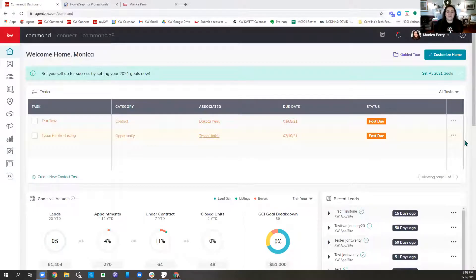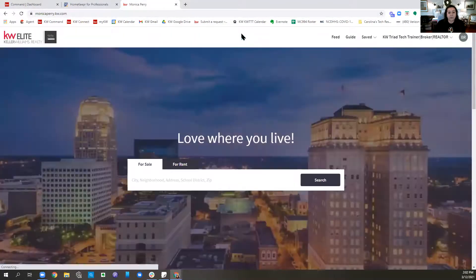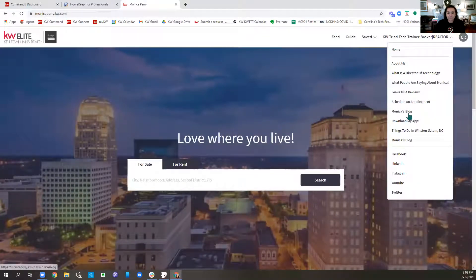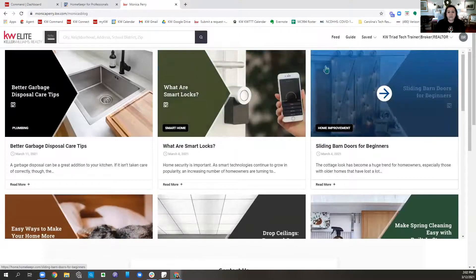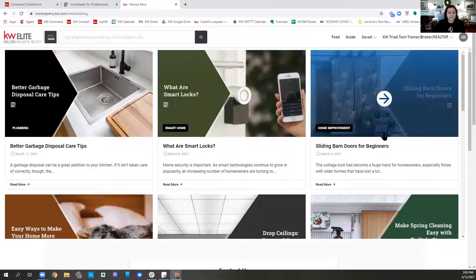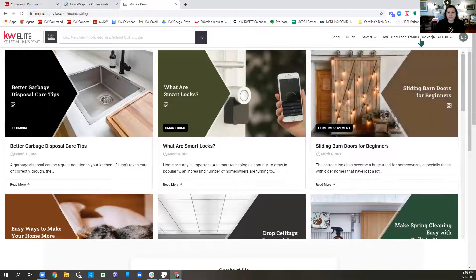Today we are going to learn about adding pages to our consumer site. I wanted to show you guys a couple of different options. Some of you have seen that I have the Homekeeper blog widget on my agent site — I do have a previous video on this, but the way we add it has actually changed. I'm going to show you how to add this today, as well as their preferred vendors blog widget, and also how to add some third-party sites.